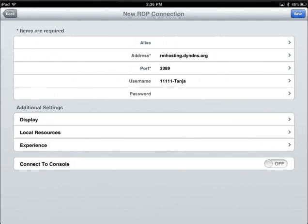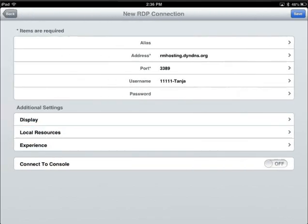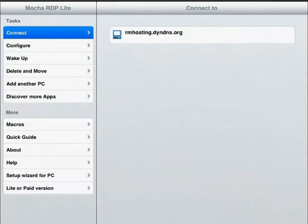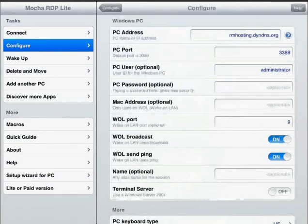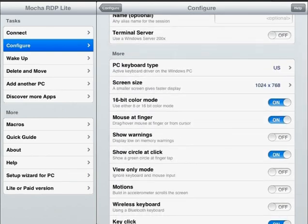Now you can determine whether you want sounds from the remote server to be heard on your tablet. You may also need to indicate if you will be using a Bluetooth keyboard. We do recommend the use of a Bluetooth keyboard, as data entry will be a big part of your work in ResourceMate, and an external keyboard will be considerably easier than the on-screen tablet keyboard.